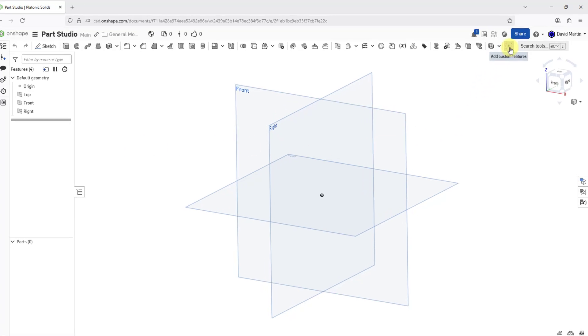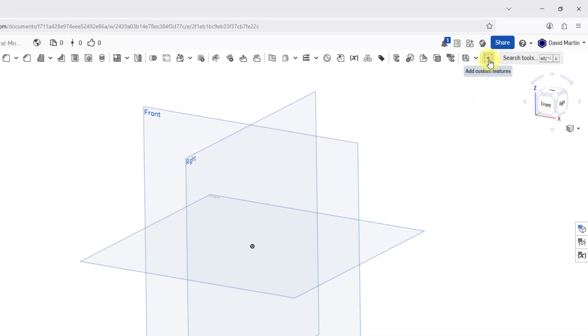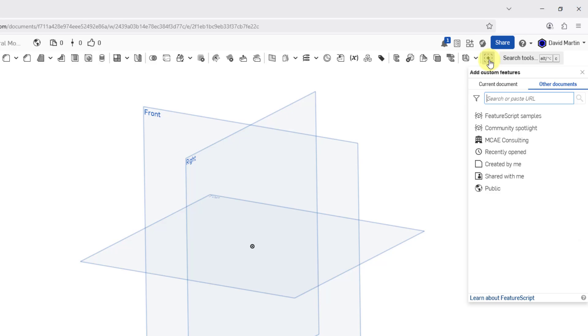For example, let me go back to the icon for adding a custom feature. When you click on it, it opens up a dialog box where you can select custom features from your current document, if you have any, or you can choose from other documents.